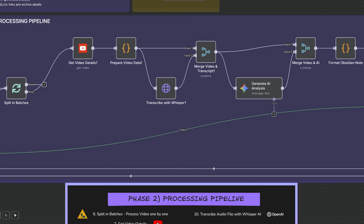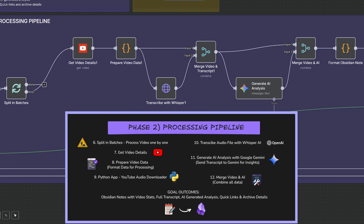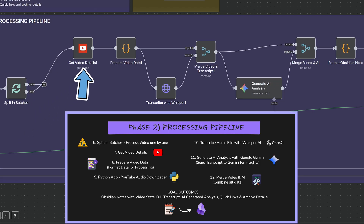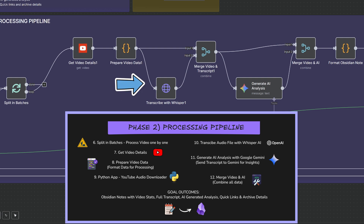Let's look at phase two. This is where the heavy lifting happens and YouTube videos get transformed into an Obsidian note. First, Splitting Batches processes videos one by one to prevent system overload. Then Get Video Details fetches the complete YouTube metadata. Next, Prepare Video Data formats all that information for processing. Then I use my Python app to download the YouTube audio file, and Whisper AI converts that audio into text.